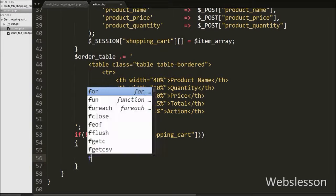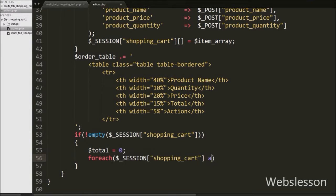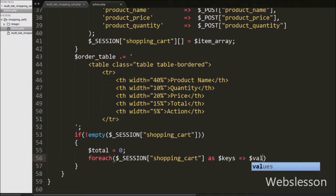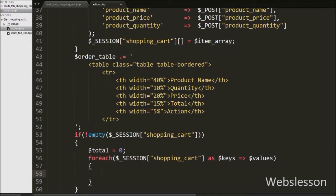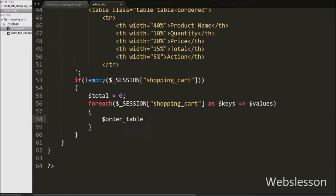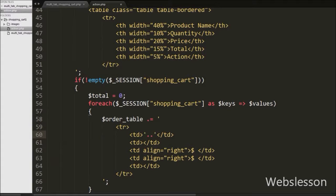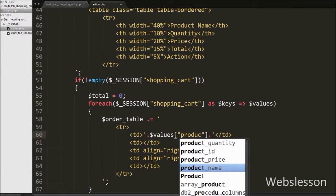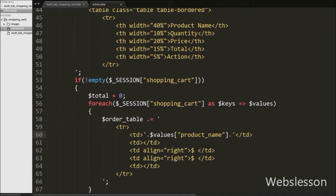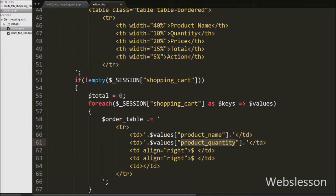Then we write a foreach loop with $session shopping_cart as $keys arrow $values. By using this foreach loop we can fetch keys and values of the $session shopping_cart array. Under this loop we write the $order_table variable with concatenation assignment with opening and closing table row tags, and under this tag we write five table data tags. In the first table data tag we display product name using $values['product_name']. In the second table data tag we display product quantity using $values['product_quantity'].